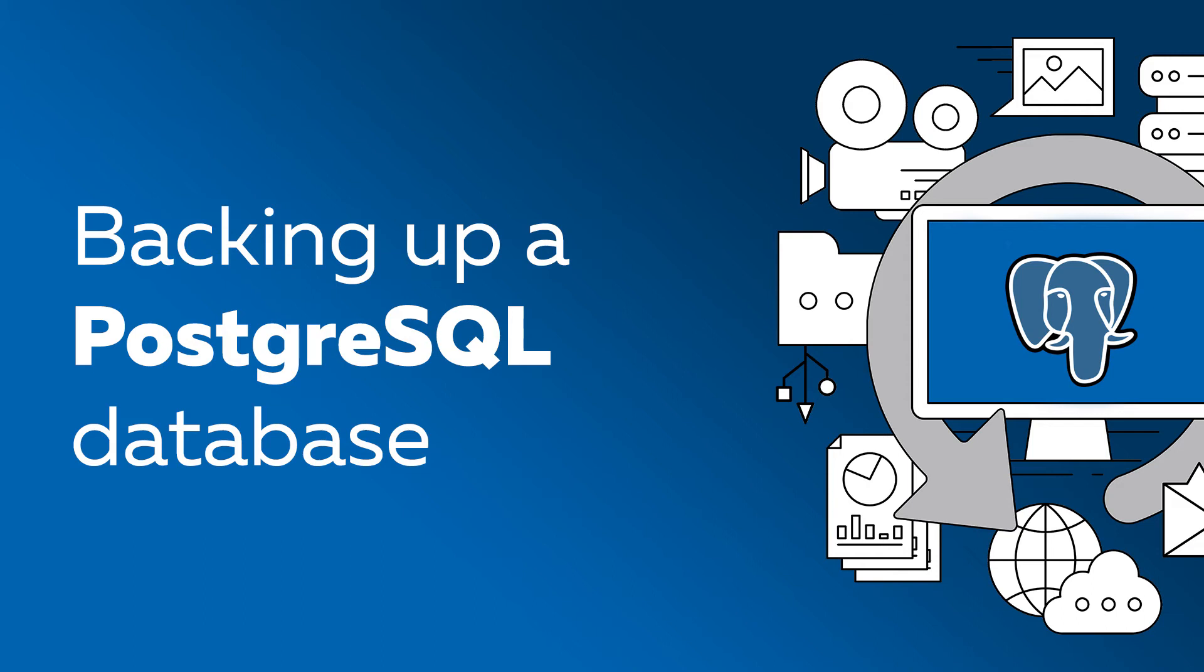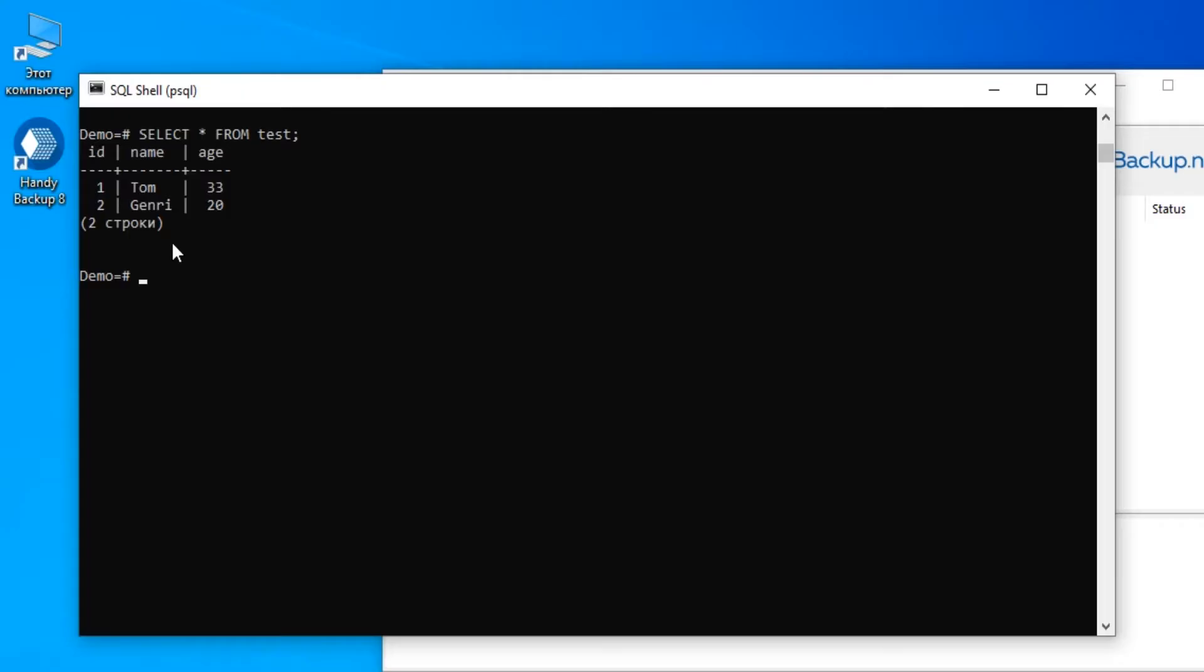Greetings dear customers! Let us show you how to backup and restore PostgreSQL tables by using Handy Backup.